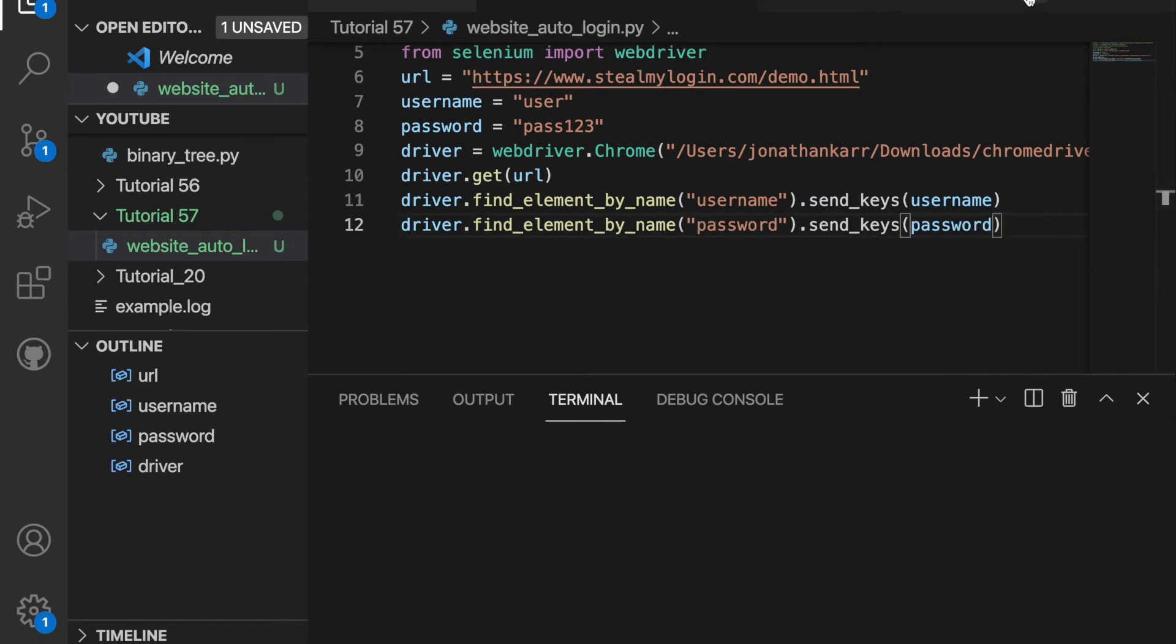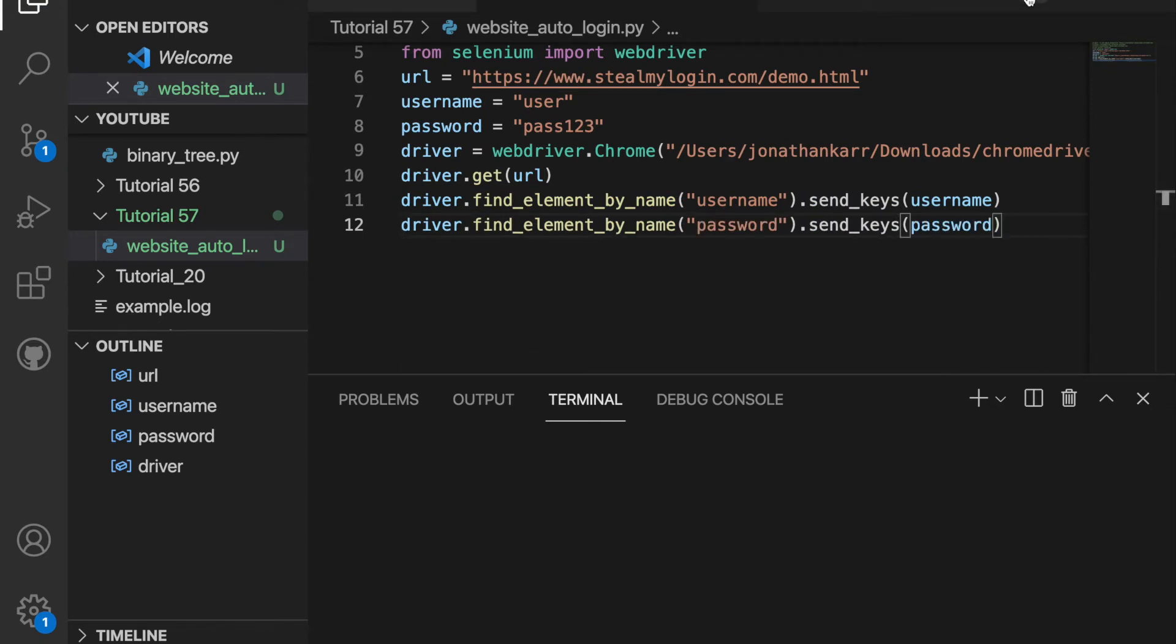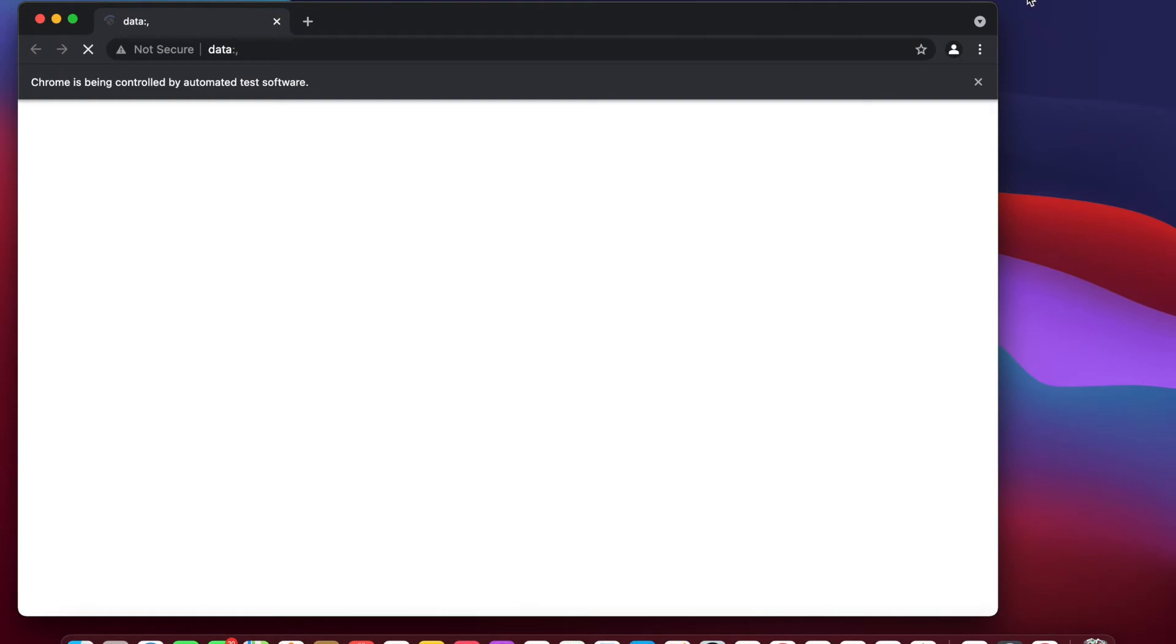Now when I run this, it should enter the username and password. So now it's going to the website and passing in user for the username and pass123 for the password. So we successfully got here.